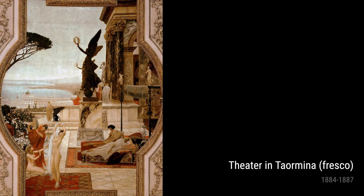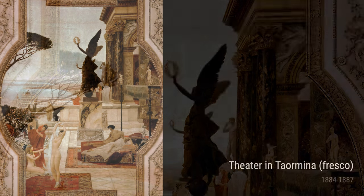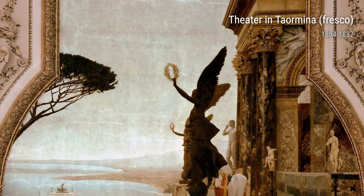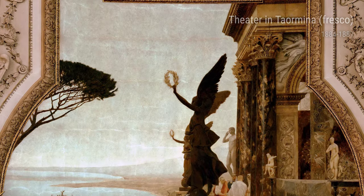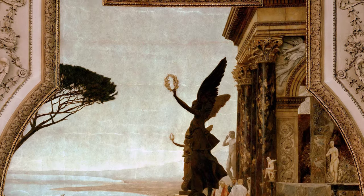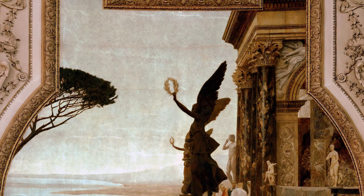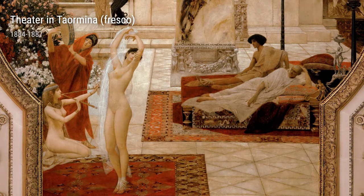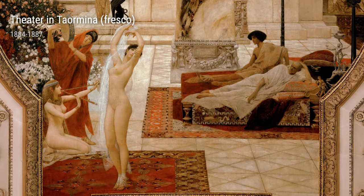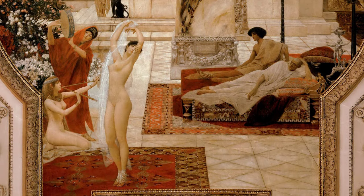Throughout his career, Klimt also drew inspiration from his travels. In the Globe Theatre in London and the Old Berg Theatre in Vienna, both painted in 1888, he captures the grandeur and history of these iconic locations.